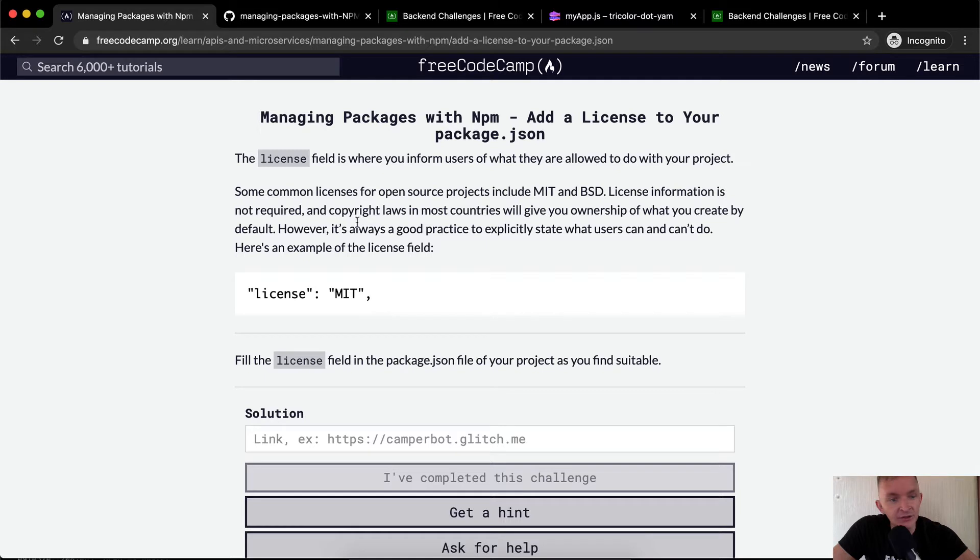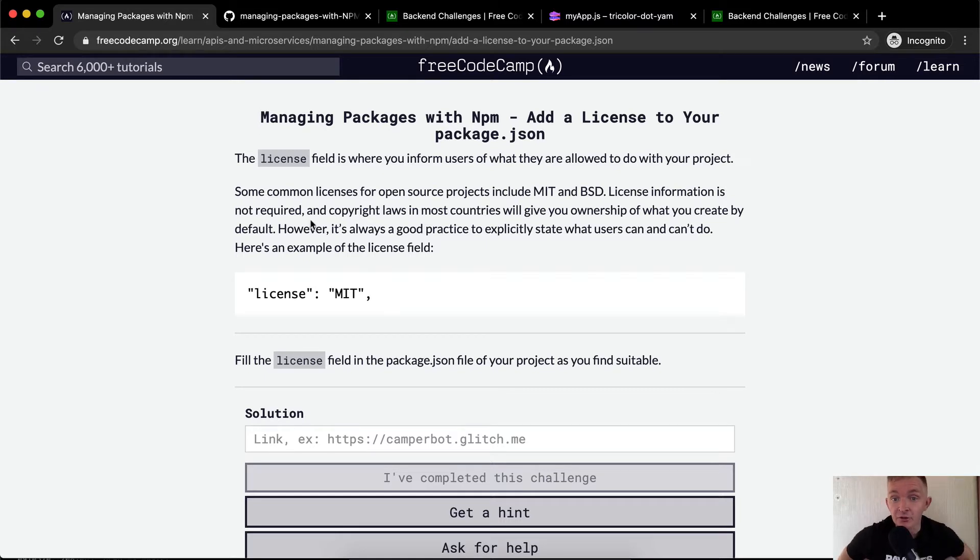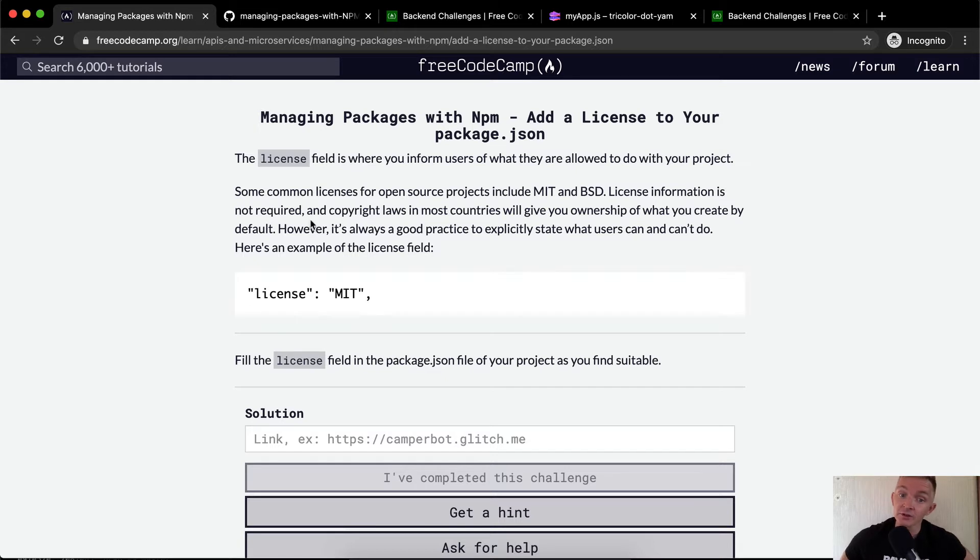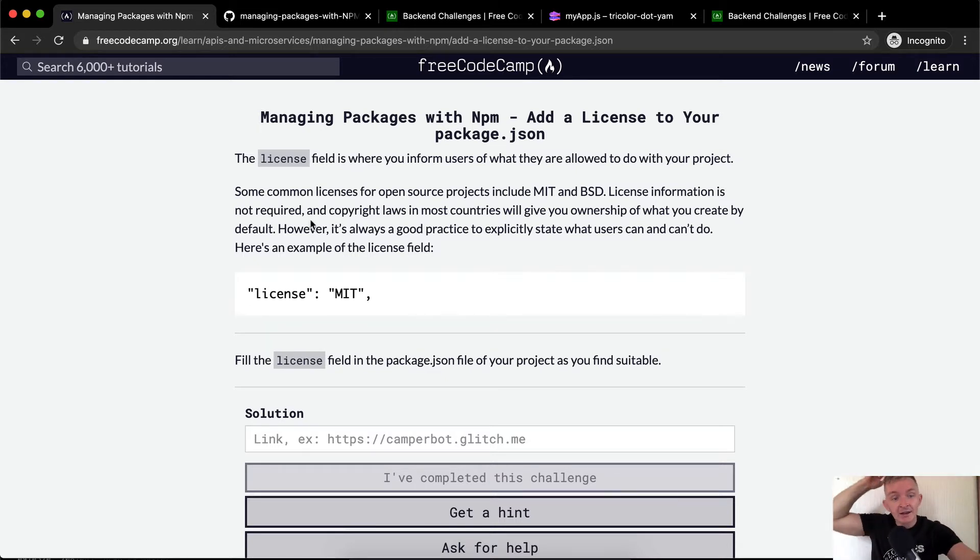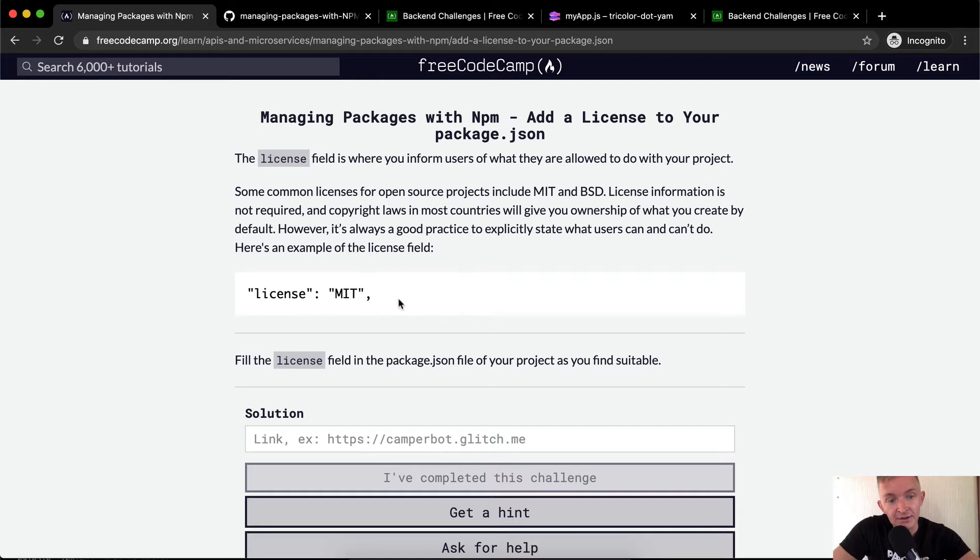License information is not required and copyright laws in most countries will give you ownership of what you create by default. However, it's always a good practice to explicitly state what users can and can't do.